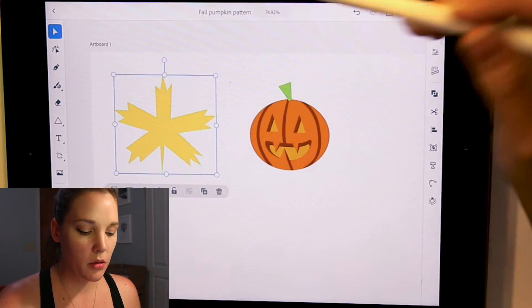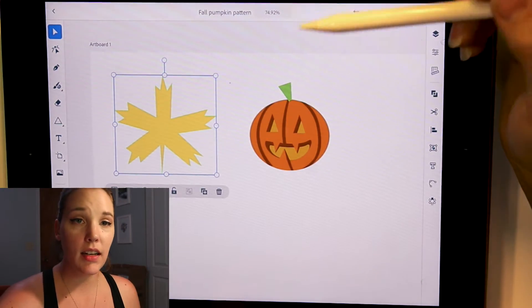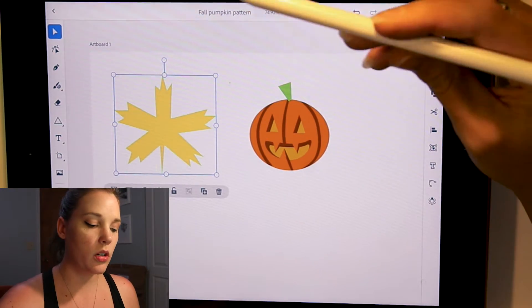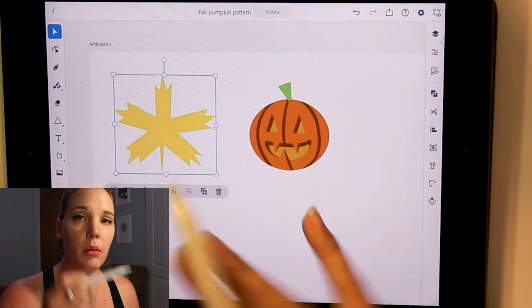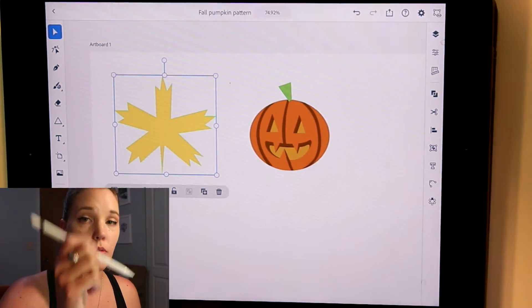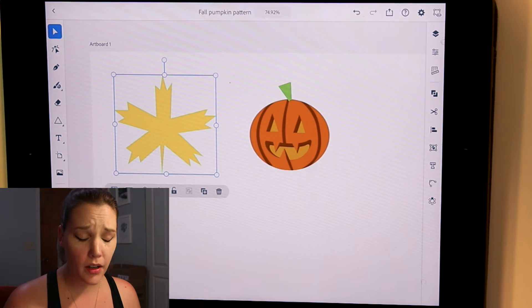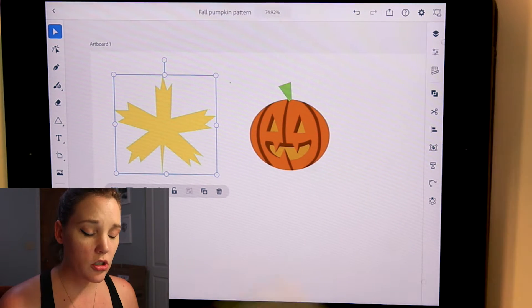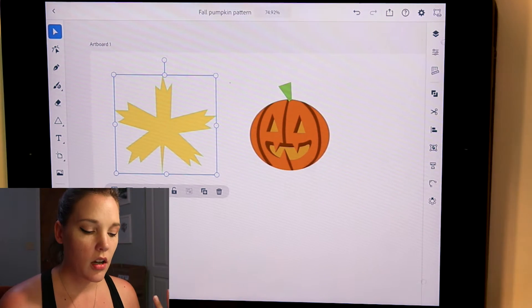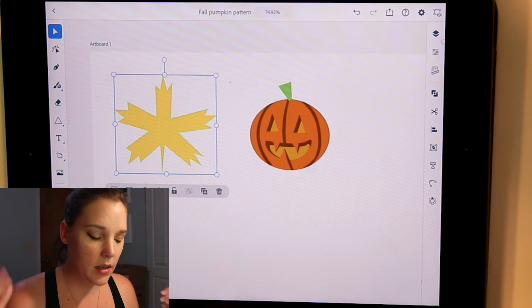One thing that I thought was very fascinating is you can work with this program with the Apple pencil or if you don't have an Apple pencil, that's totally fine. You can just use your fingers. It's an iPad.